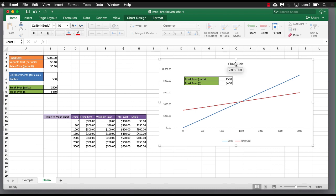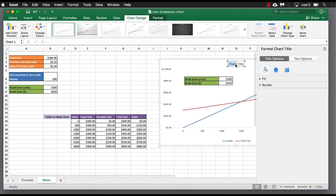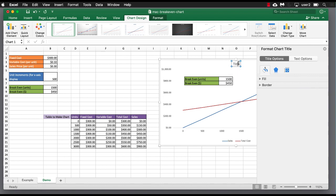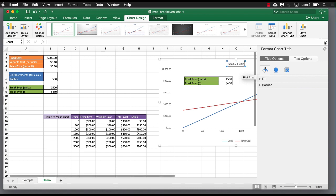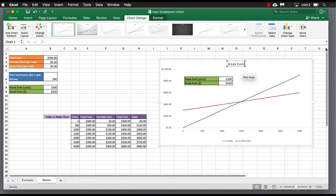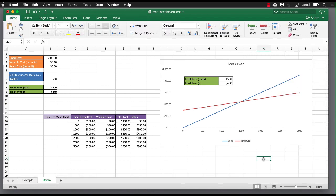Of course, we have our chart title. We'll just call this something simple. Let's go back and delete this. Just call it break even chart. Simple, right?